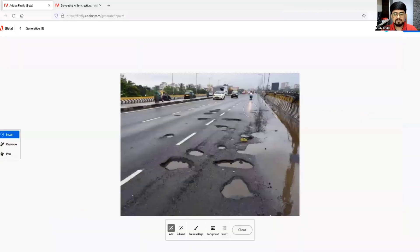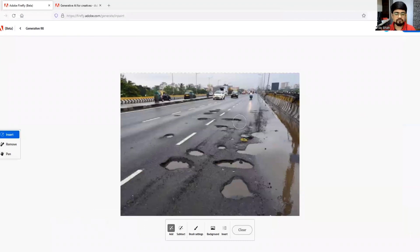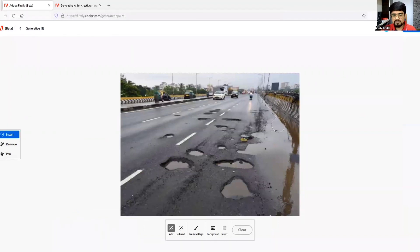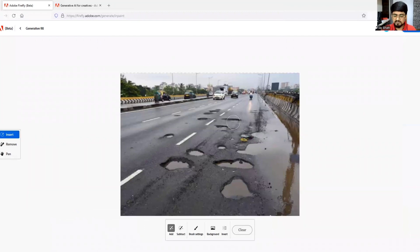I'll explain the process of how to do that. These are some potholes on the road and some water here. I will remove them with the help of this particular website or AI tool.